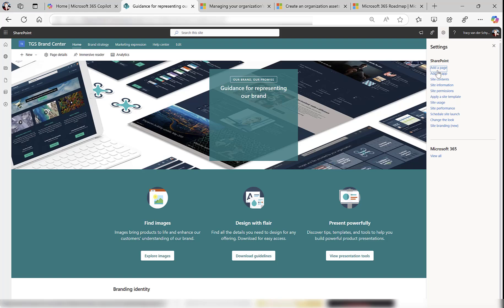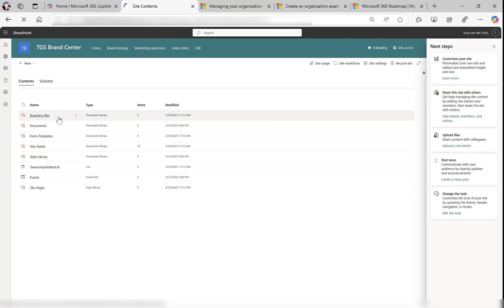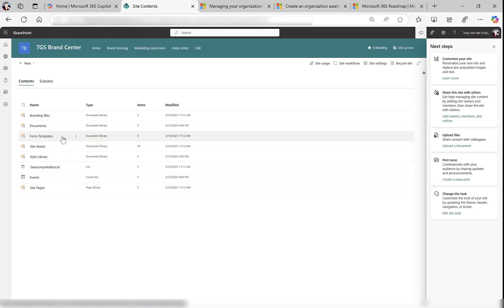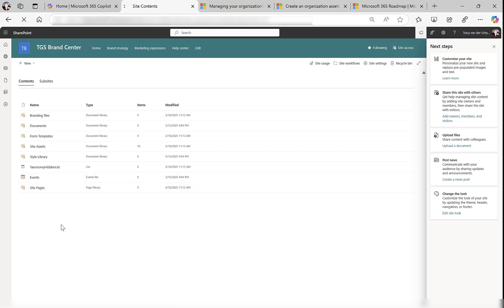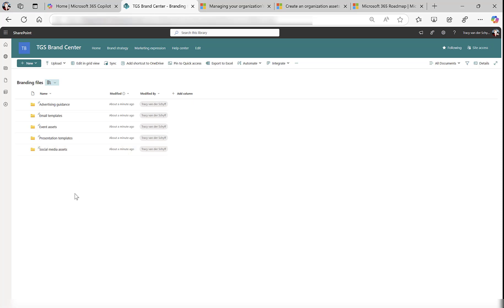Let's go and look at the site content to see what's built in the background. There is Branding Files, Documents, Forms Templates, Site Assets, et cetera. In Branding Files there's Advertising Guidance, Email Templates, Event Assets, Presentation Templates, Social Media Assets. Interesting. So there is a standard structure that we can use to make these assets available.